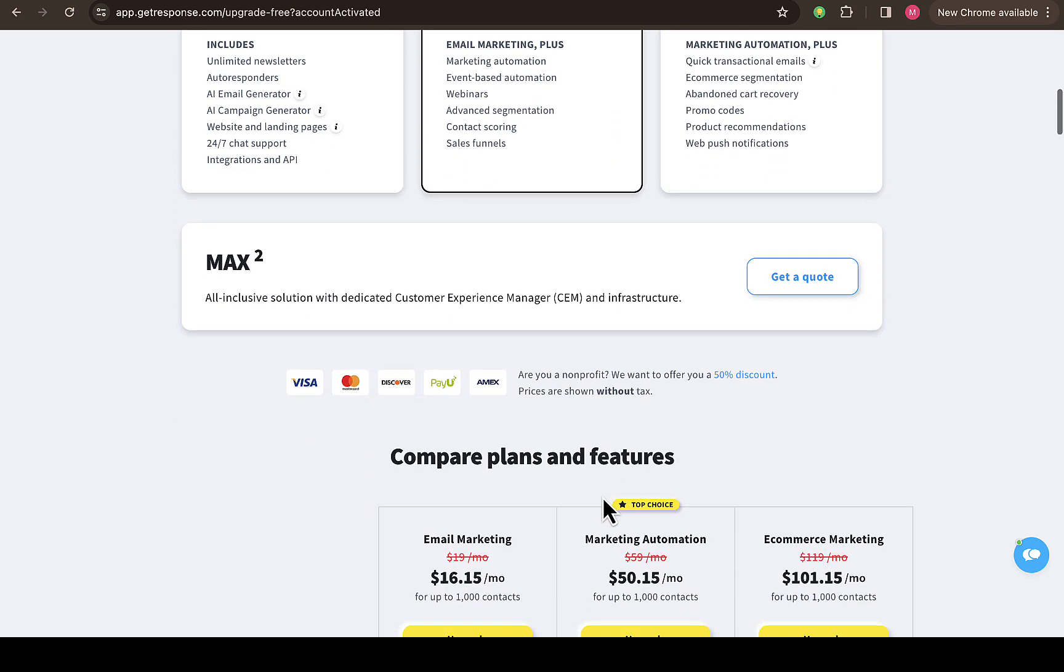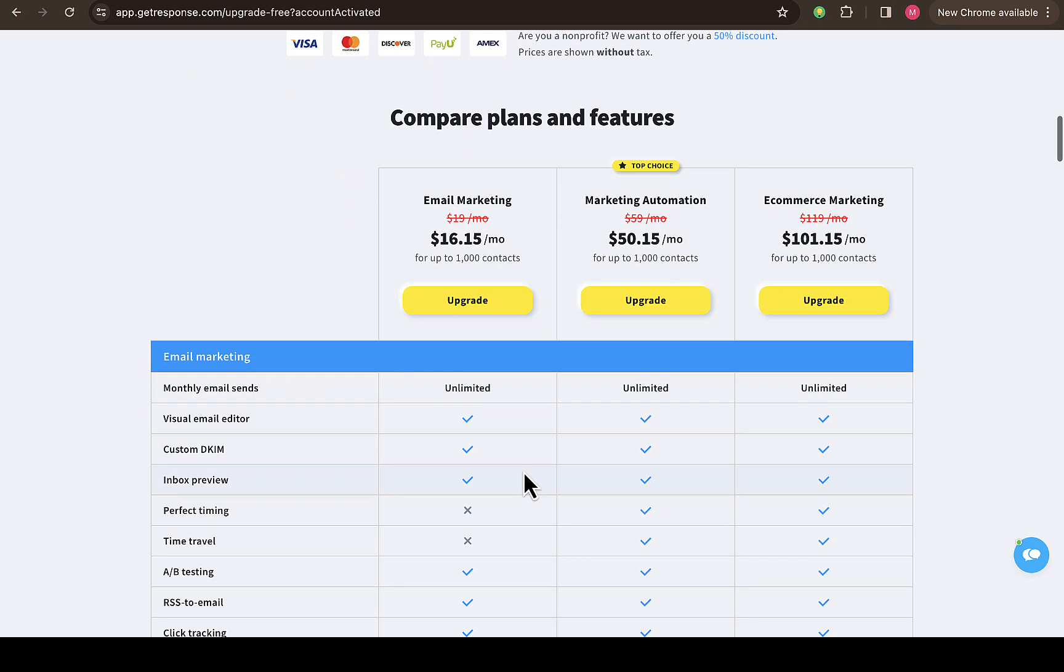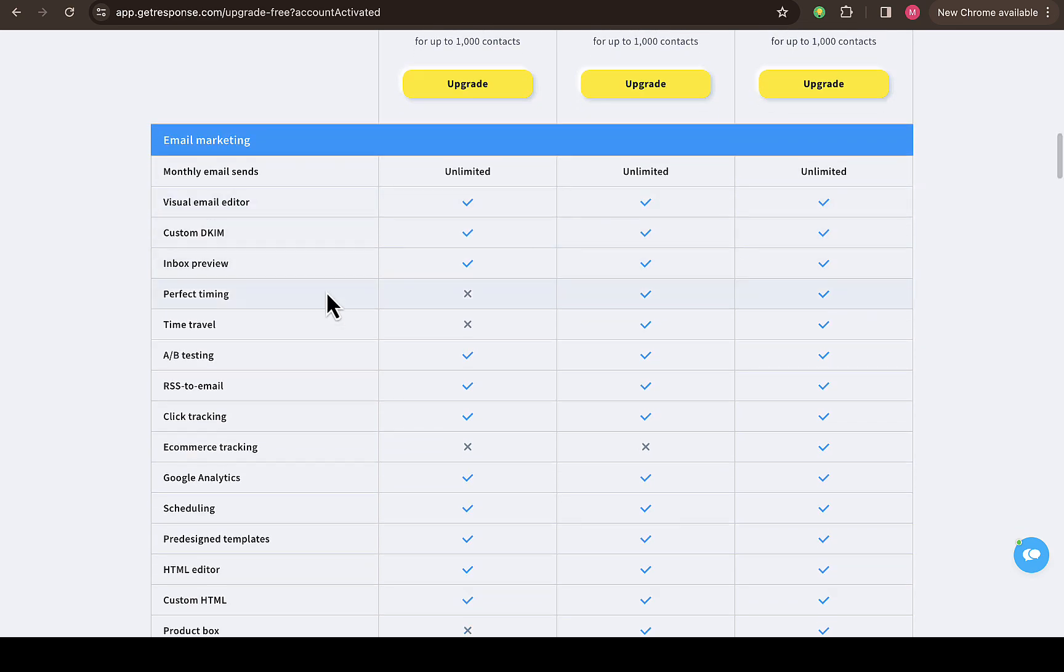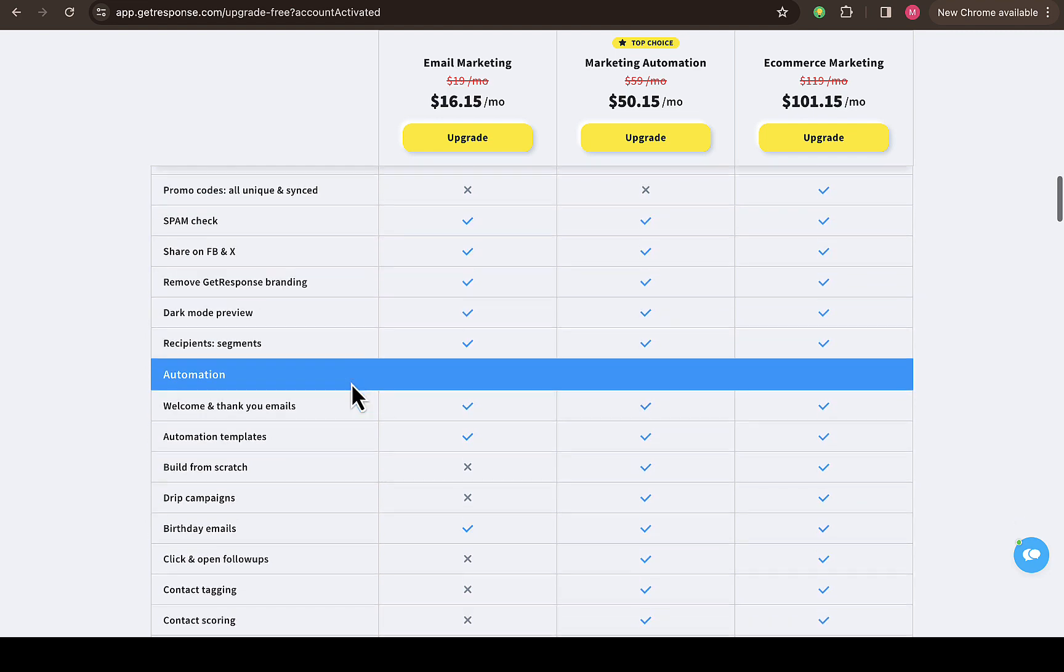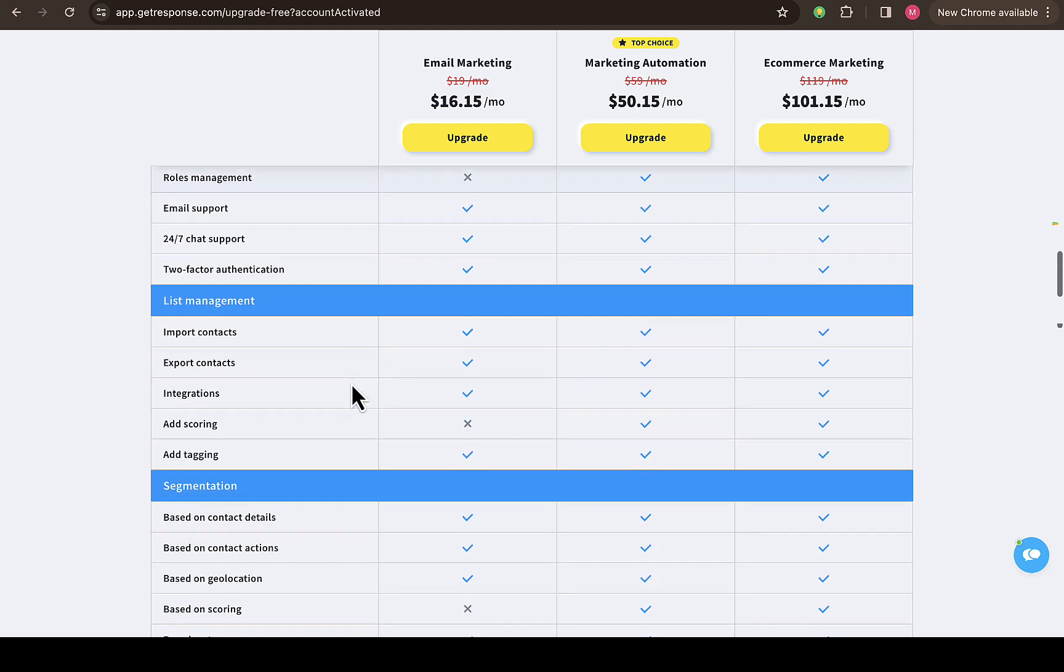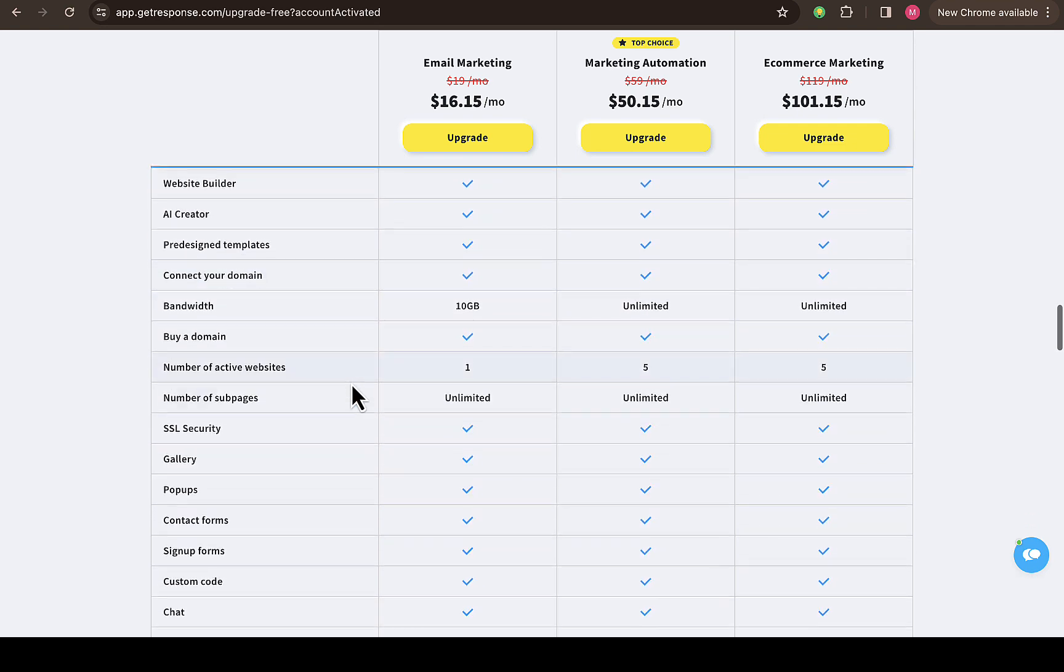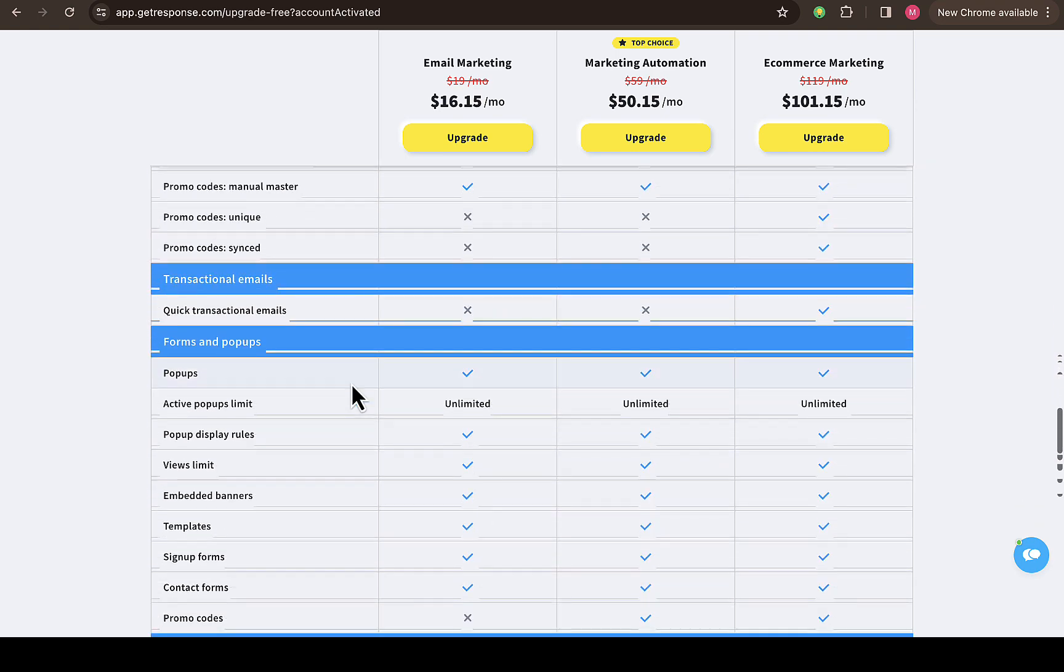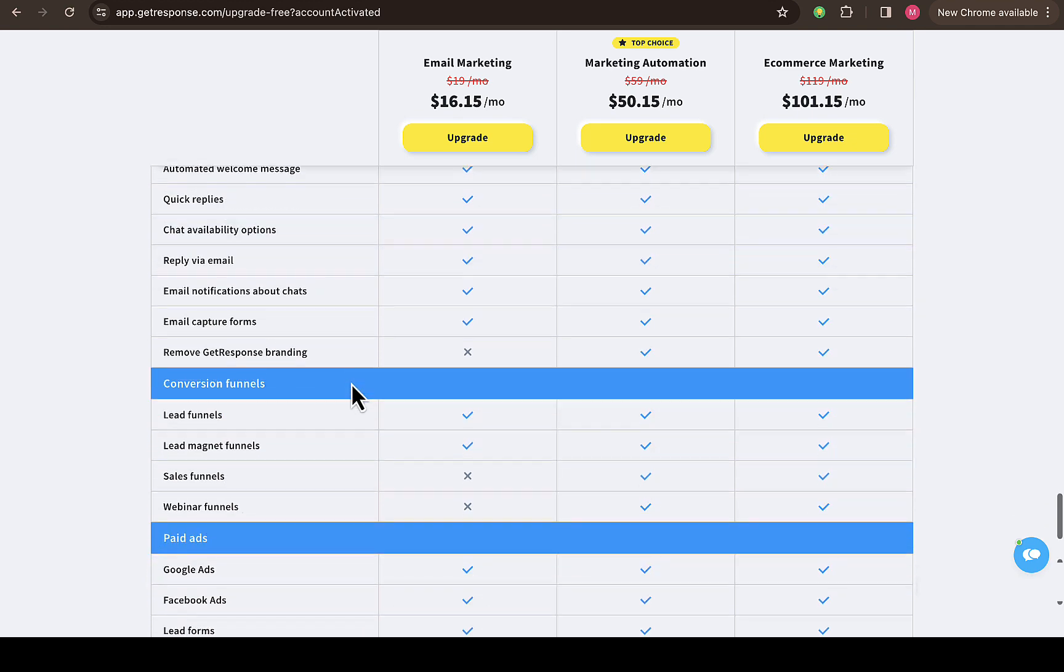Quick transactional email, e-commerce segmentation, abandoned cart recovery, promo code, product recommendation, web push notification for subscribers as well. If you scroll down, you're going to see some other features which will benefit you based on the plan that you subscribe to. They explain more details on what exactly you'll be getting. Monthly emails send unlimited, so you have no issue about sending emails to your subscribers. There are a lot of features you can benefit from. If you scroll down, you're going to see there are still a lot of features inside it.